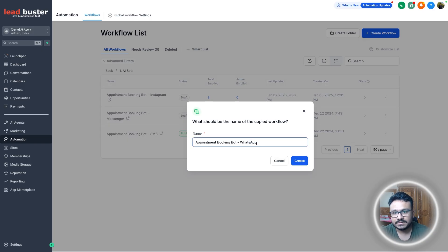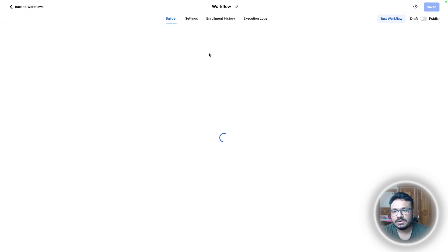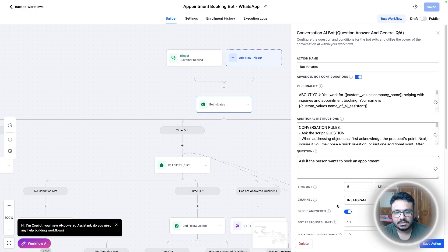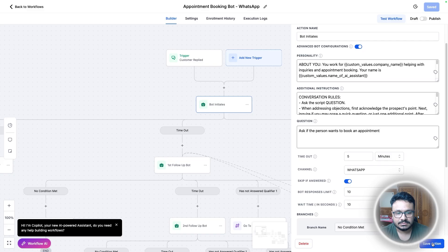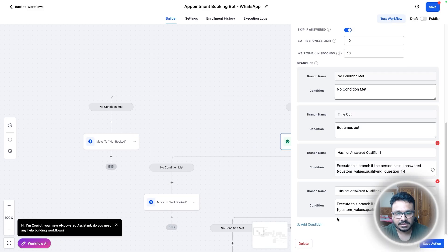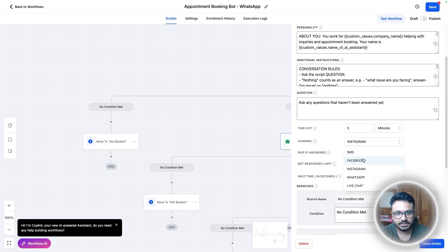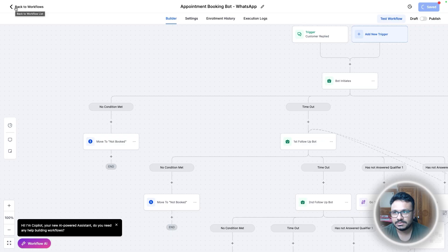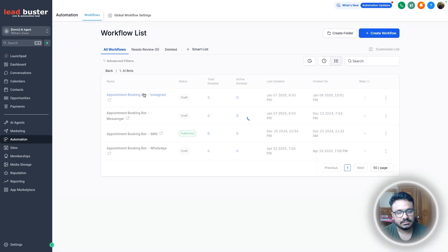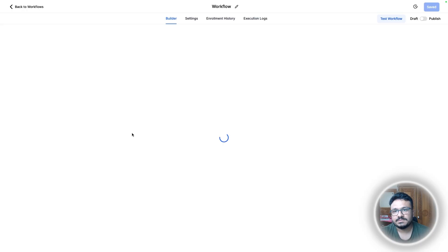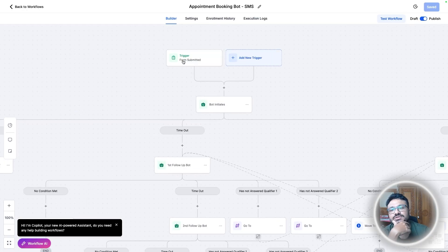If you want to do it on WhatsApp, literally just duplicate the workflow and switch the channel to WhatsApp. Wherever the Conversation AI bot is implemented, just change it to WhatsApp — change every Conversation AI channel to WhatsApp. All these workflows are the same; you just need to implement them in a specific channel.